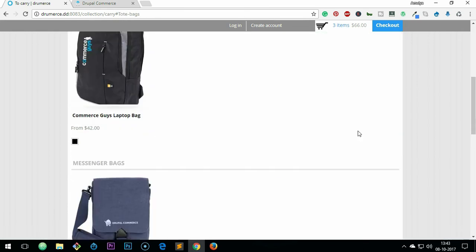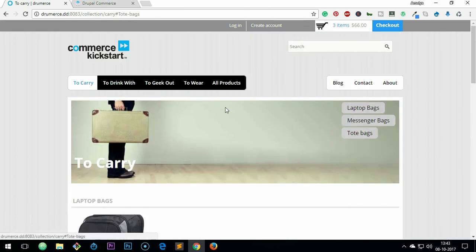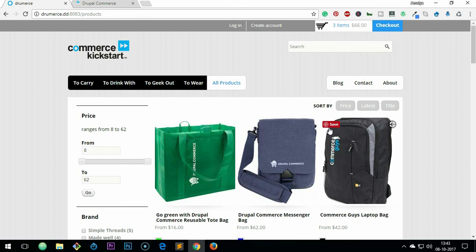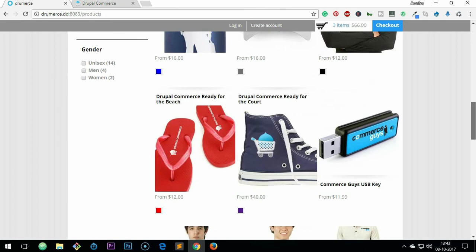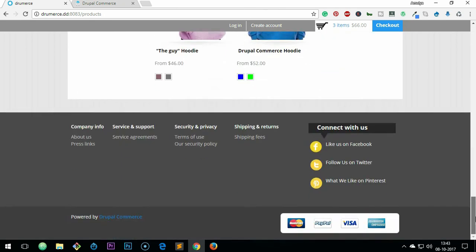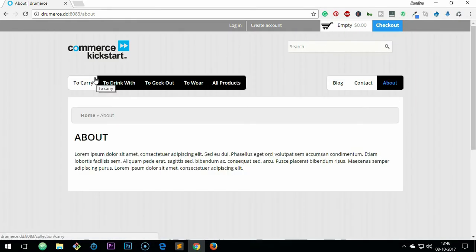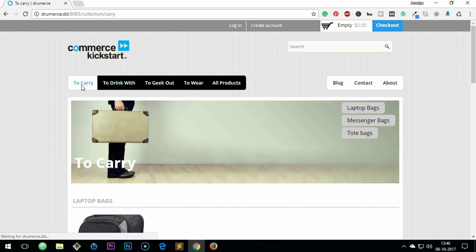And once you understand it, you will definitely understand the flexibility and customizability of Drupal Commerce and Drupal in general, and you would like to make the move from other platforms. Thank you so much people, I wish you all the best, have a good day.